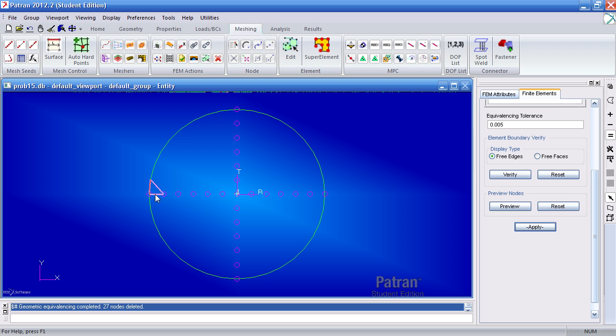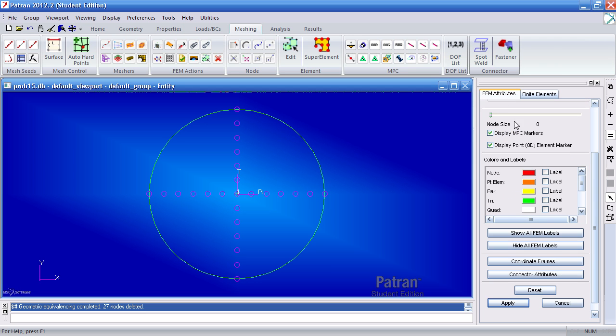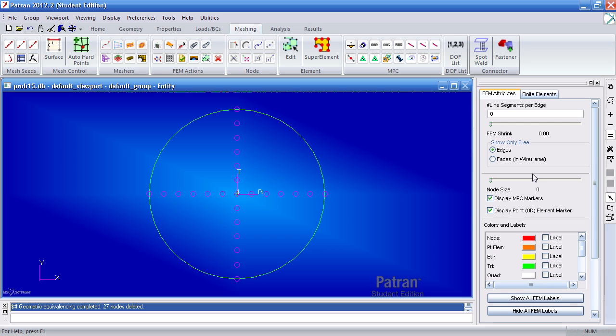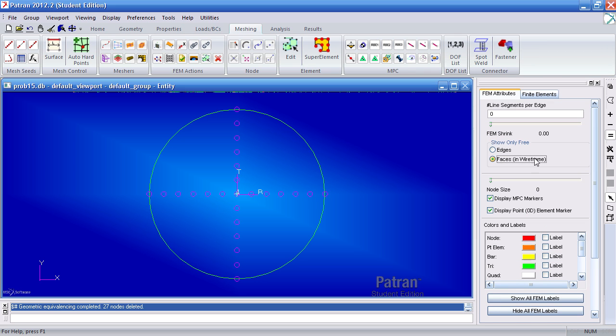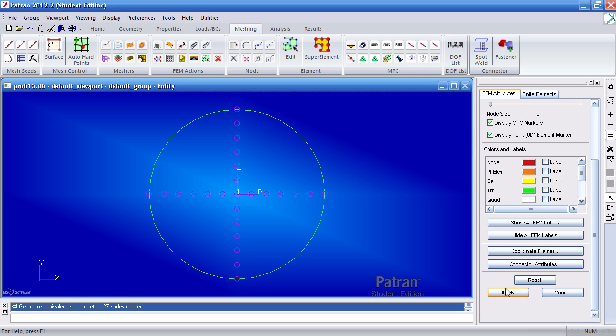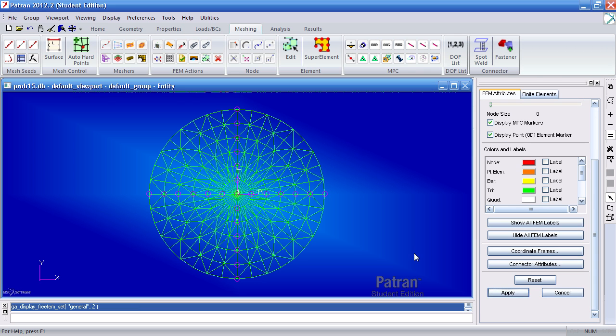Notice the pink circles indicate where the duplicate nodes have been created. Now when I'm back here in FEM attributes you'll notice that those lines that were there before are not indicating that this is all one continuous mesh. So here I've gone back to faces and after I hit apply, I get the mesh back.